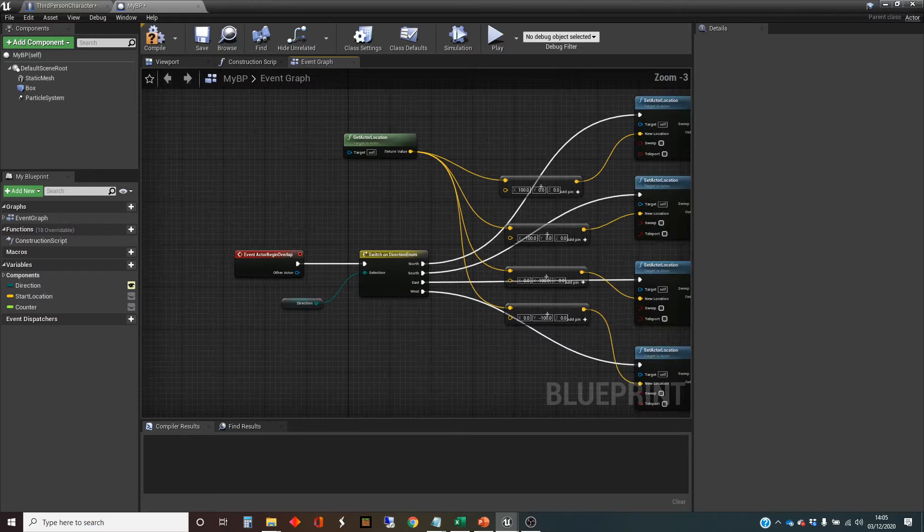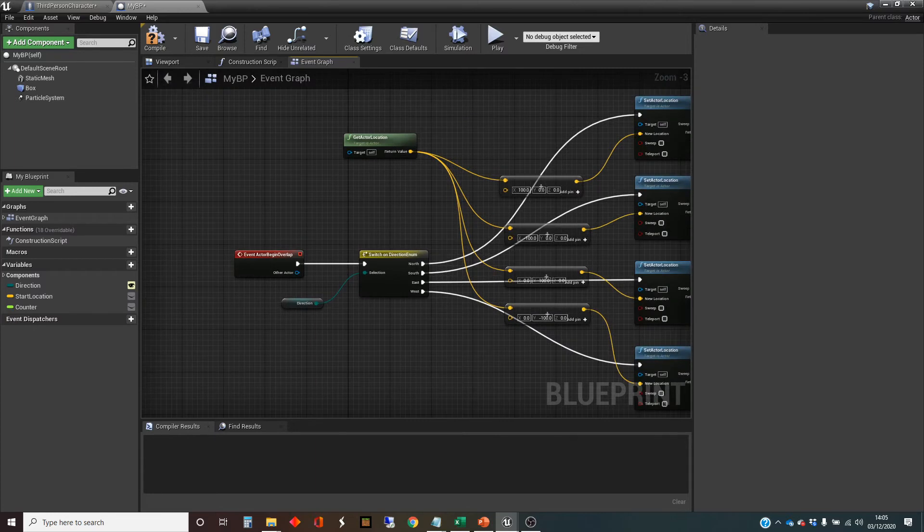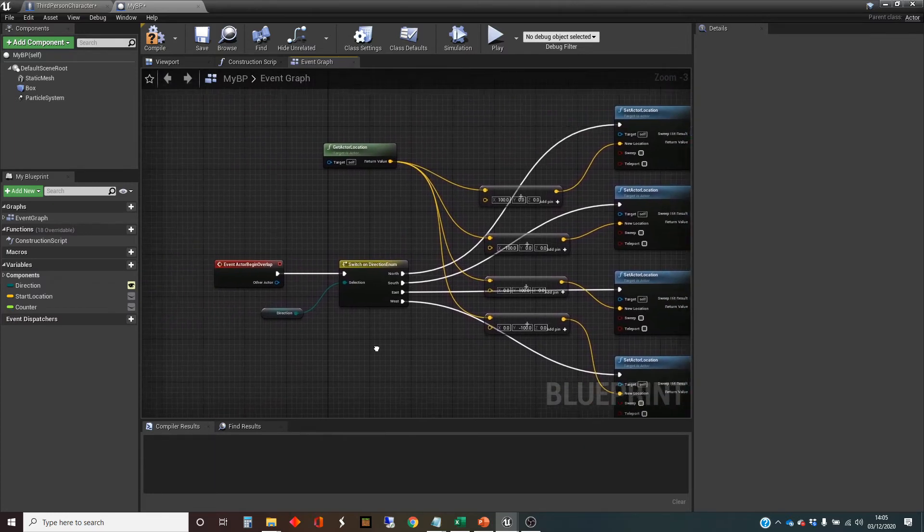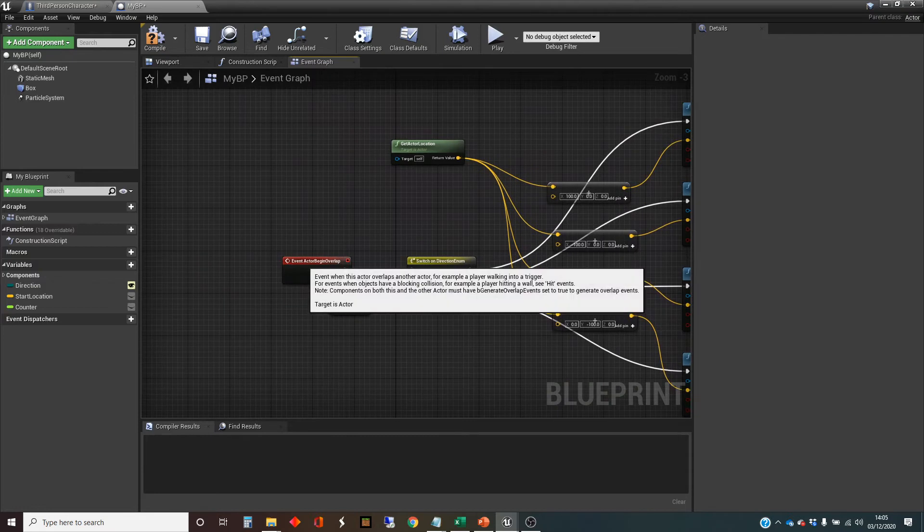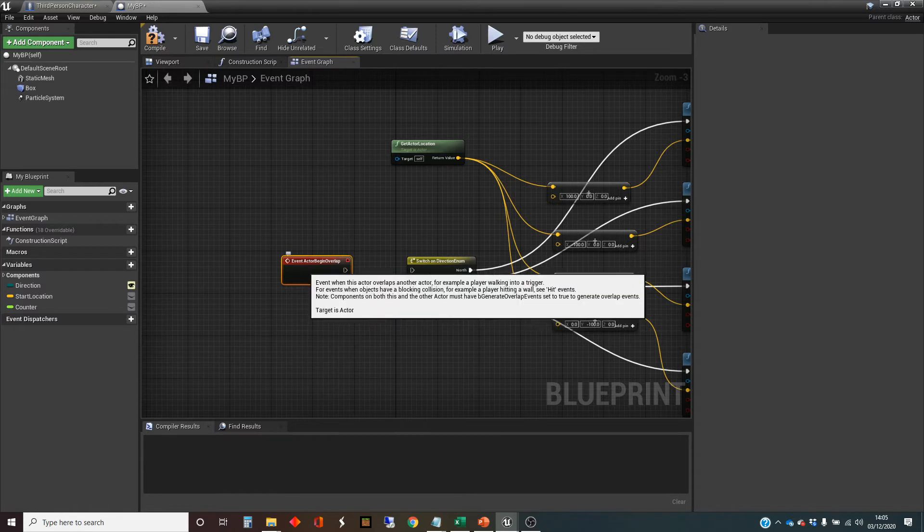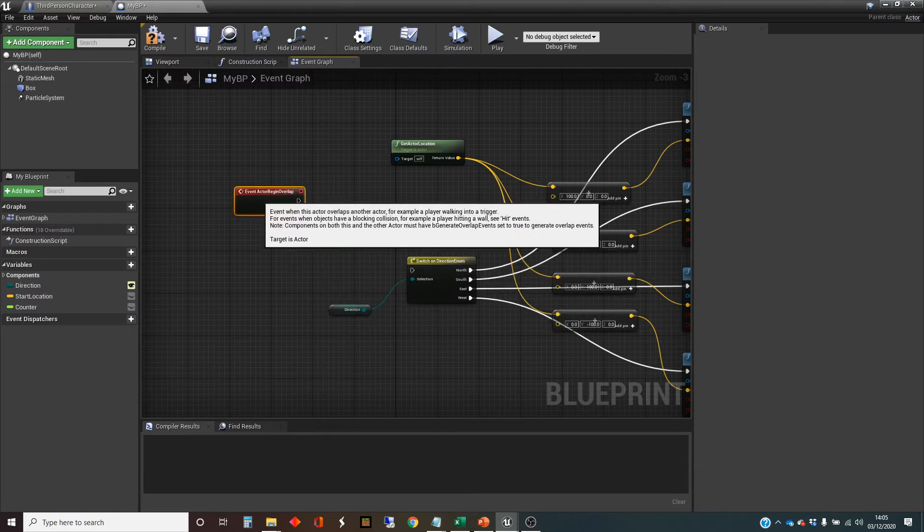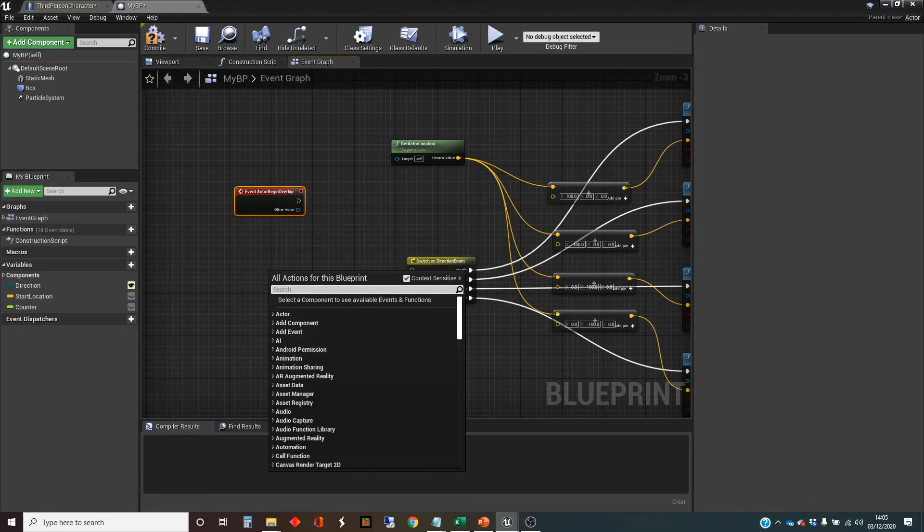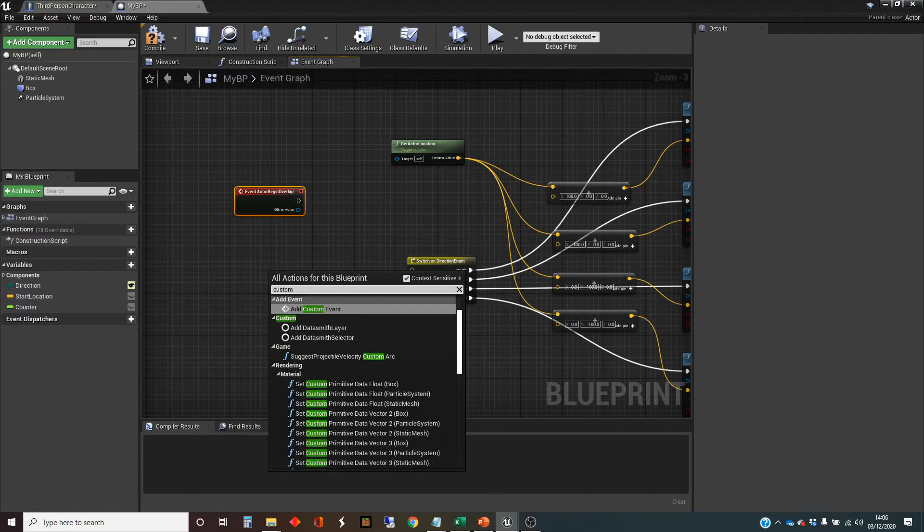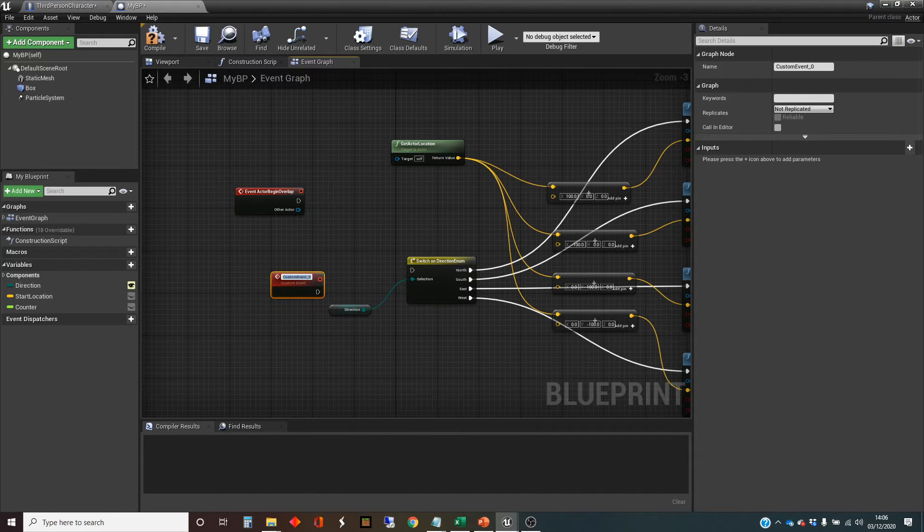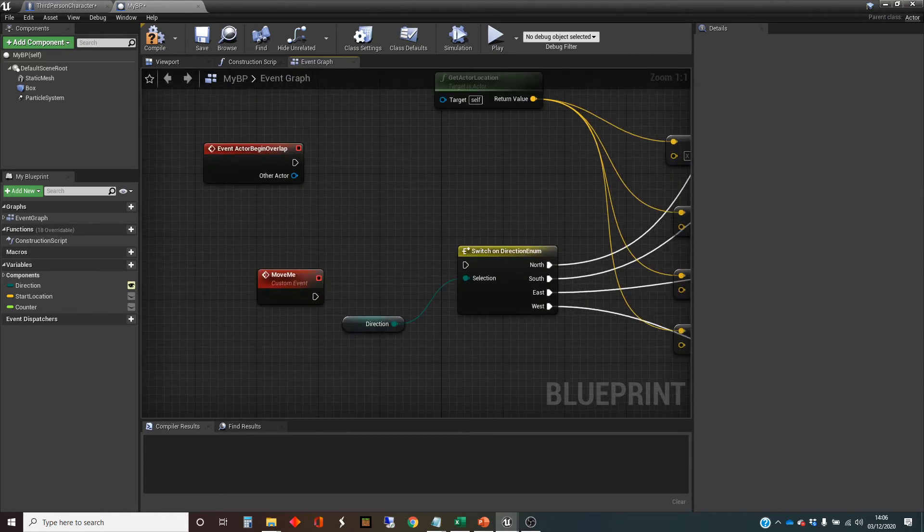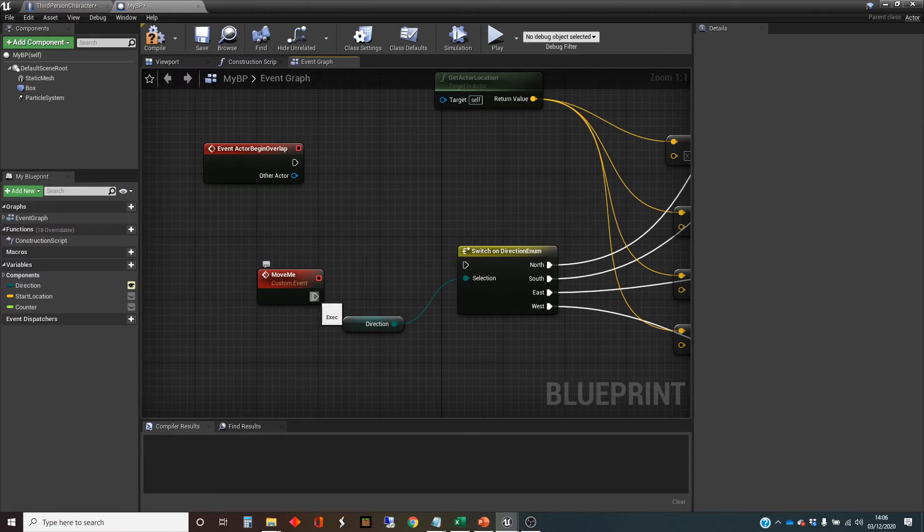And up here I've got the script, which is currently when there is an overlap with the bench, it knows which direction to move and it does the move. So I'm going to take that, disconnect that overlap there, and I'm going to create a custom event. Custom event. And I'm going to type in move me is the name for that custom event.